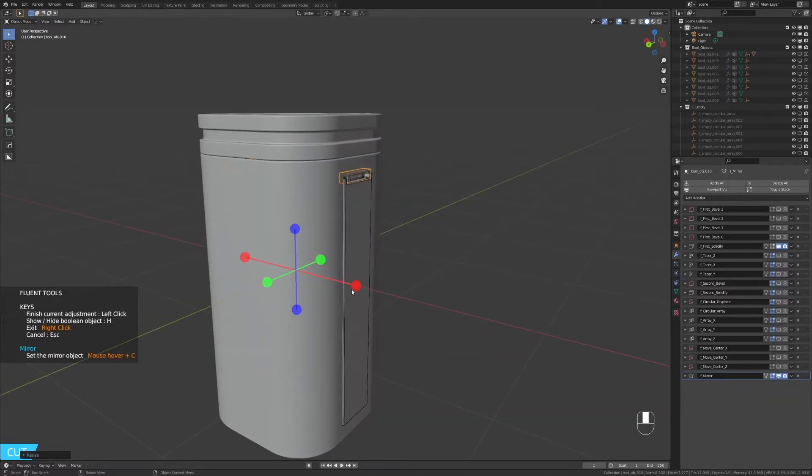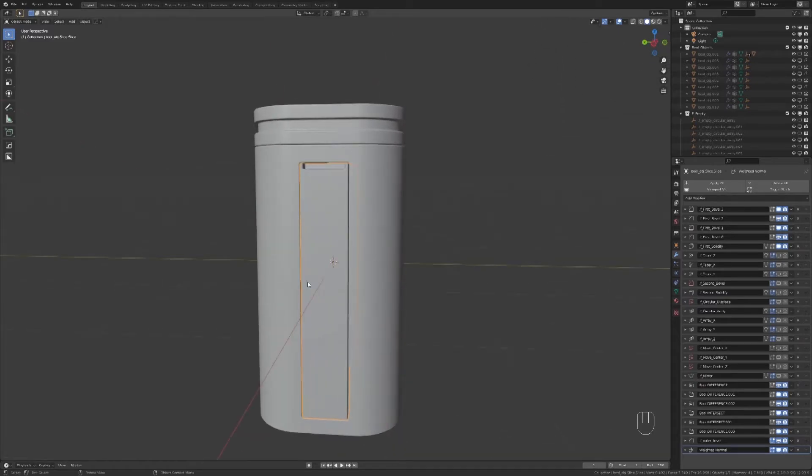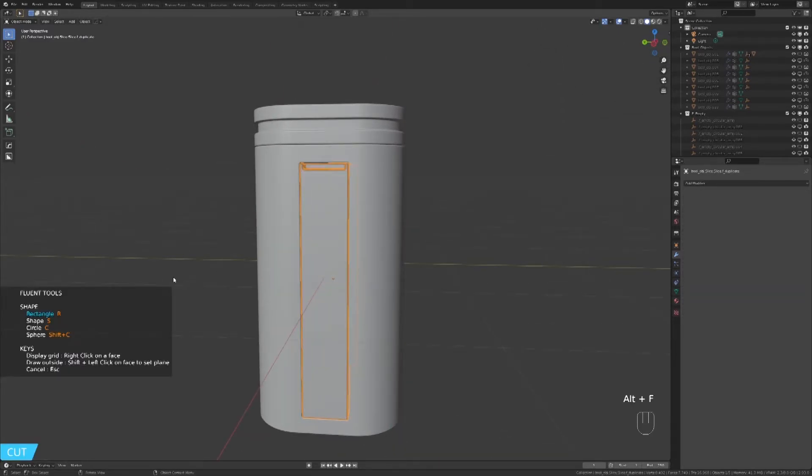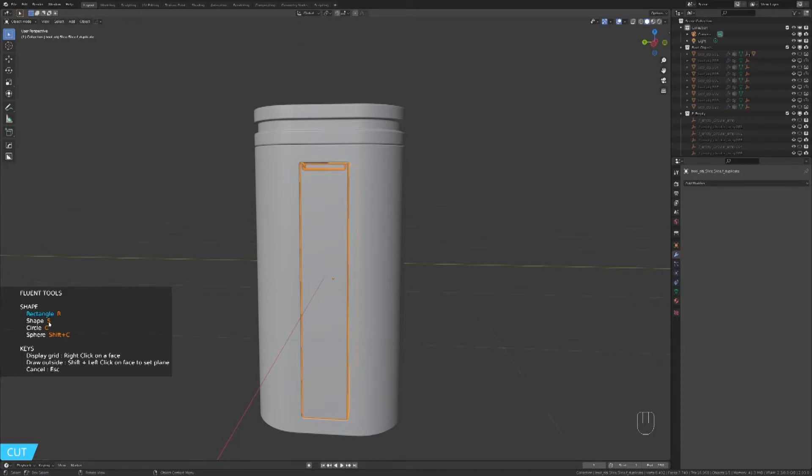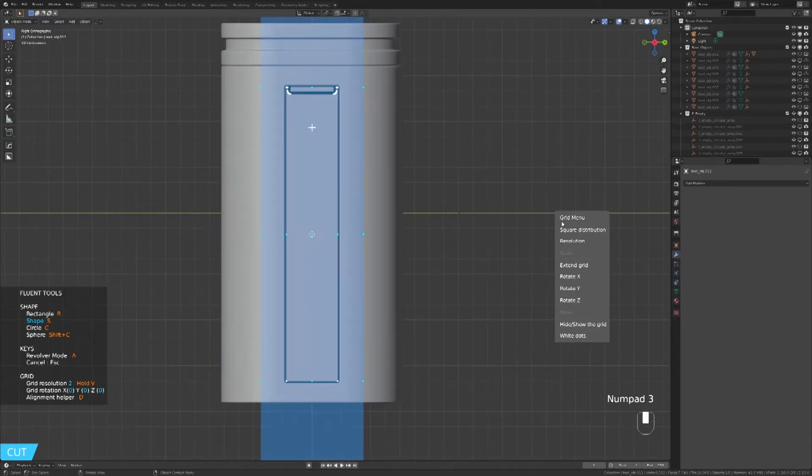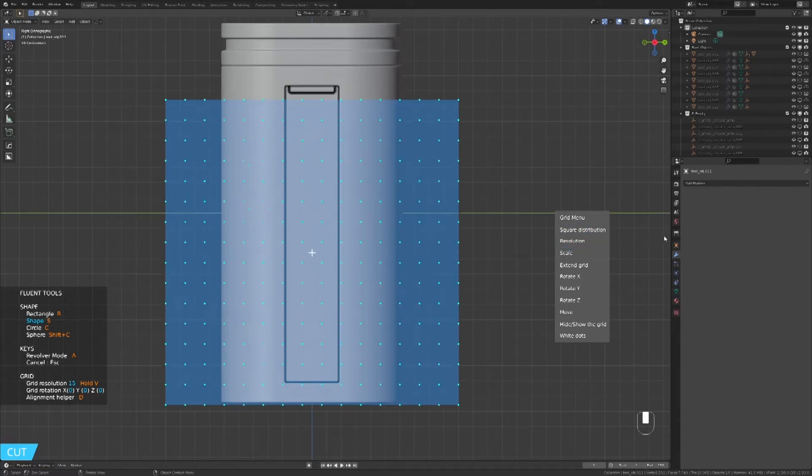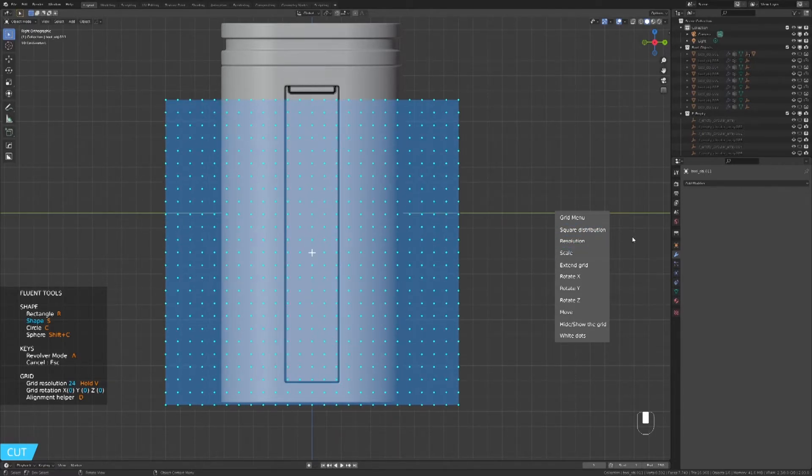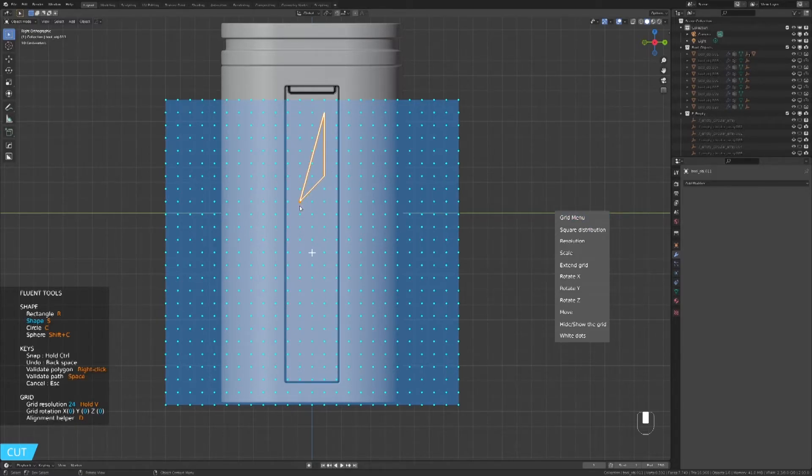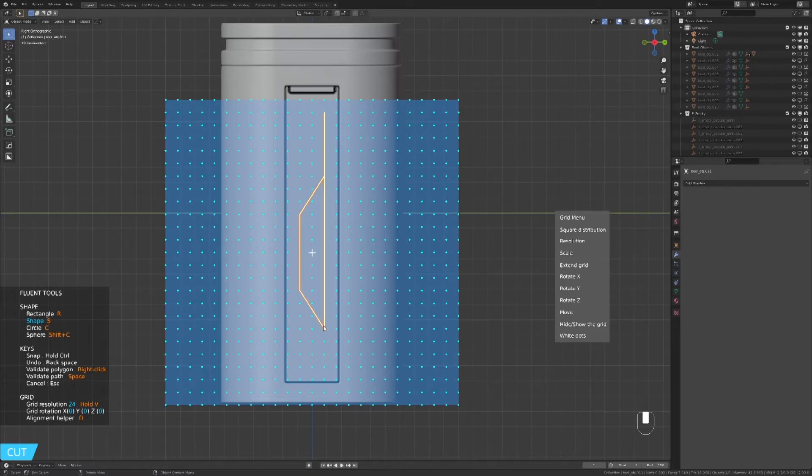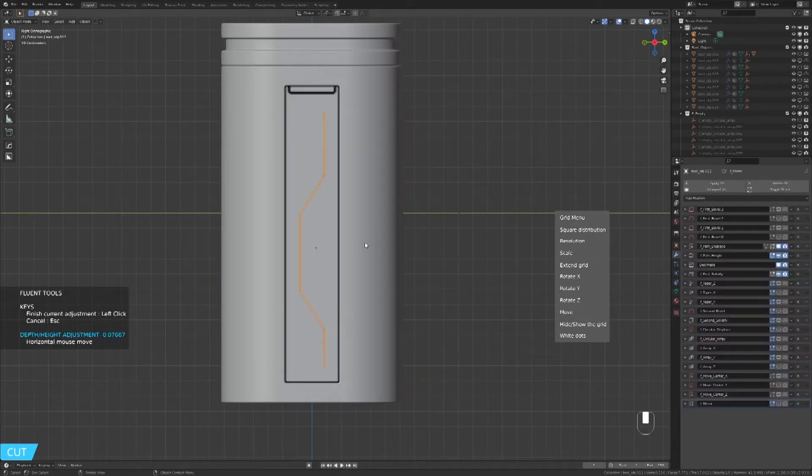I will show you a cool trick you can do with the cut tool using the shape tool. Press S and go to the side view. Adjust the grid so we have more details. Start drawing like so. We're gonna make a shape that you can find in a sci-fi world. Once you're happy with it, don't click anywhere. And press Spacebar.